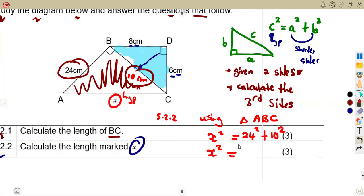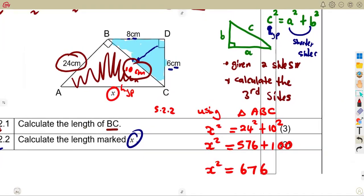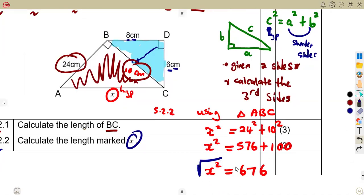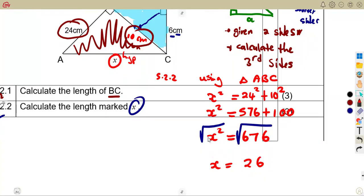Calculating: 24² = 576 and 10² = 100. Adding these gives us X² = 676. Taking the square root of 676 gives us X = 26. Since the other lengths are in centimeters, X = 26 centimeters.